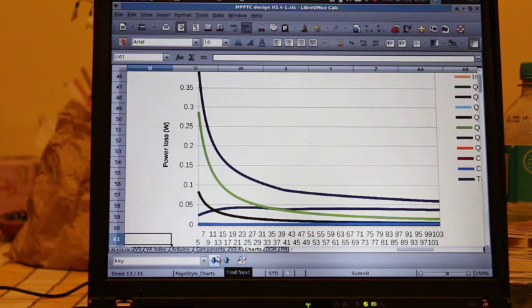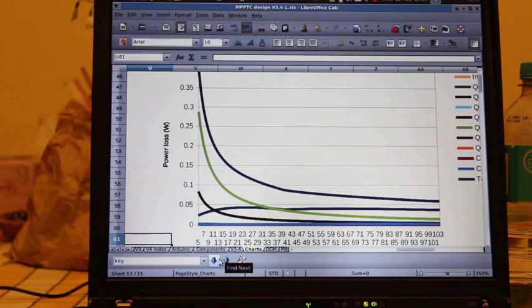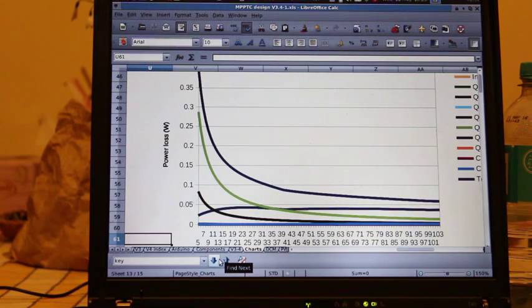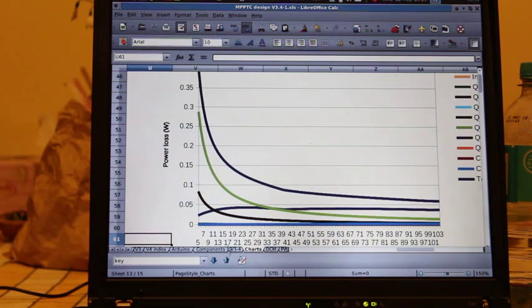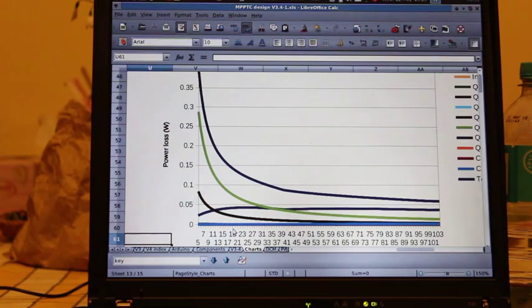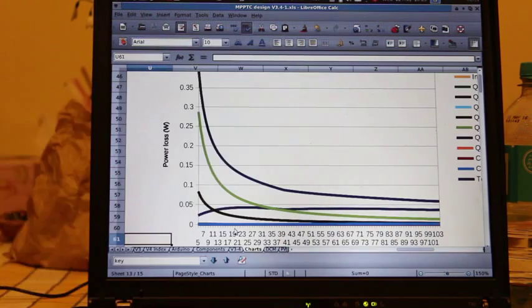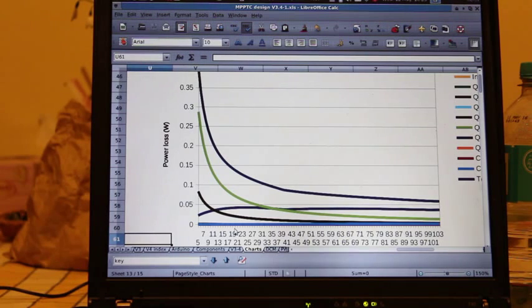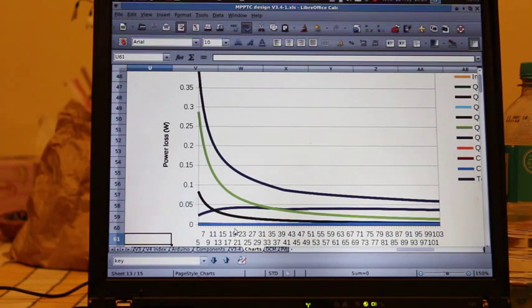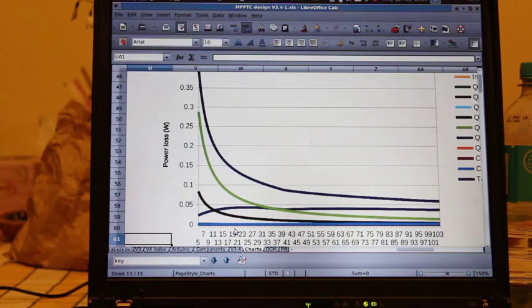This is because the controller goes into what is known as discontinuous current mode. The amount of current that's flowing is not enough to keep the inductor current flowing in the forward direction towards the load all the time. If you don't do something about it, the current flows back and forth through the inductor, and some of the time it's flowing out of the battery into the panel, which is a very unsatisfactory state of affairs.